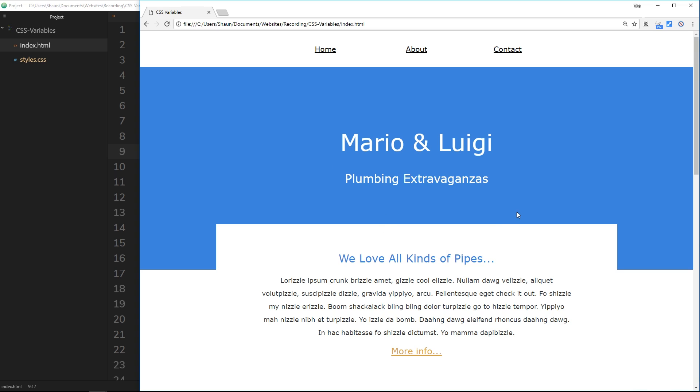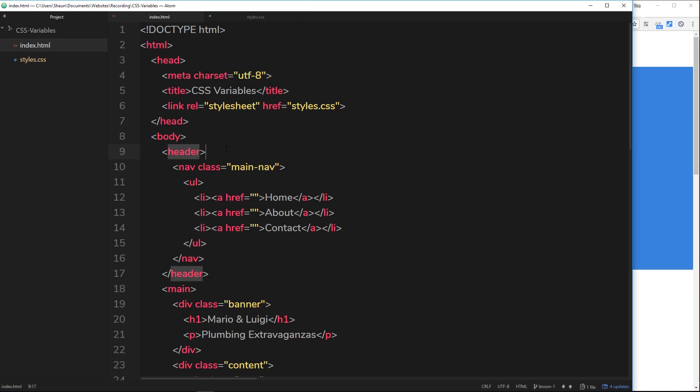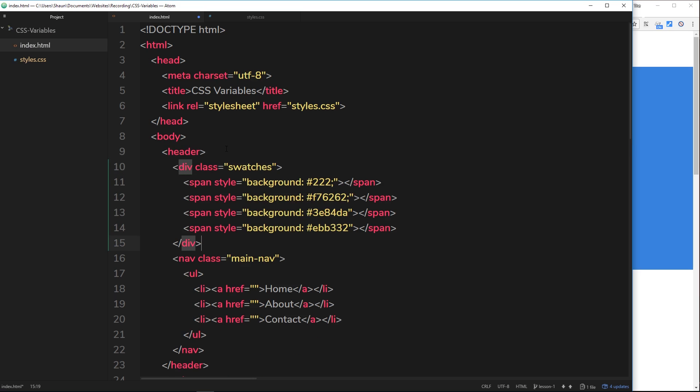The first thing I'd like to do is create the very simple HTML for these swatches inside the header. I've already copied this from my repo, I'm just going to paste it right in there. Dead simple, it's a div with a class of swatches and inside there's four different span tags.